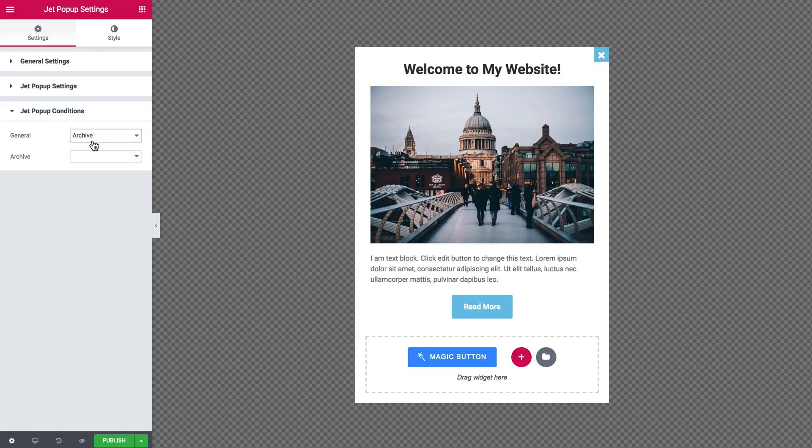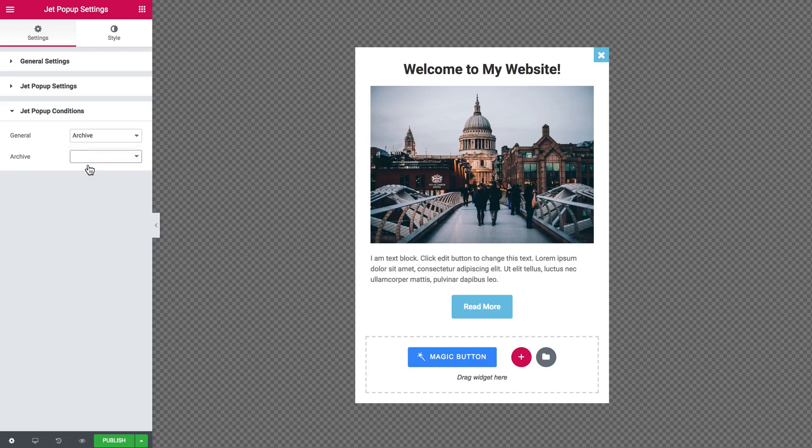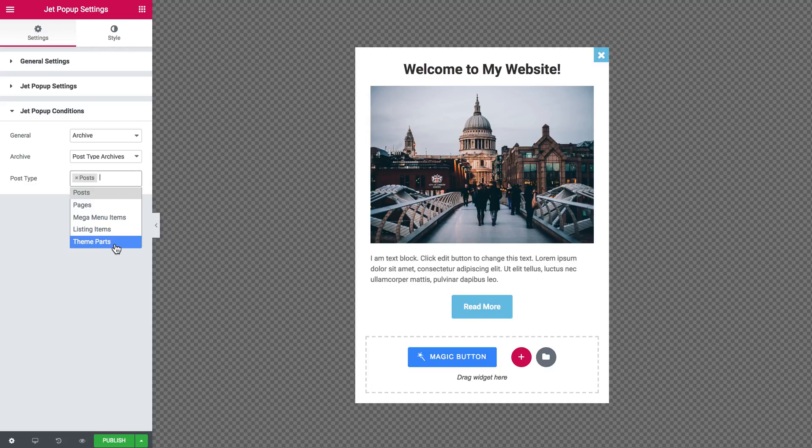The last option is archive, which allows you to choose from what types of content from which archives this pop-up is going to appear.